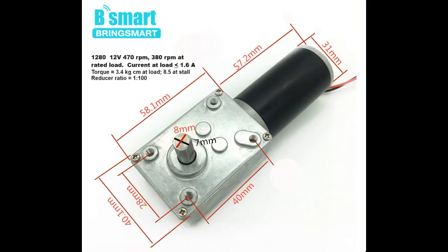The motor I used was the 12V 380RPM Bringsmart Worm Gear. This was purchased on AliExpress, and the link is given below. I wanted a relatively fast motor for quick return feeds, and this is pretty fast for a worm gear motor.